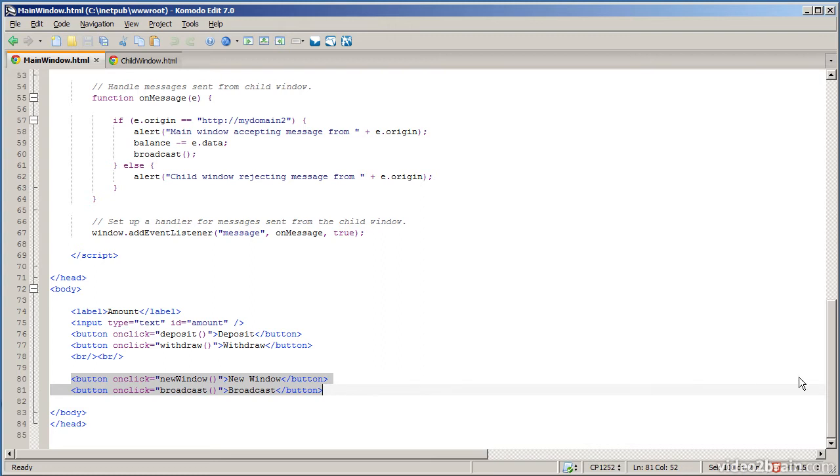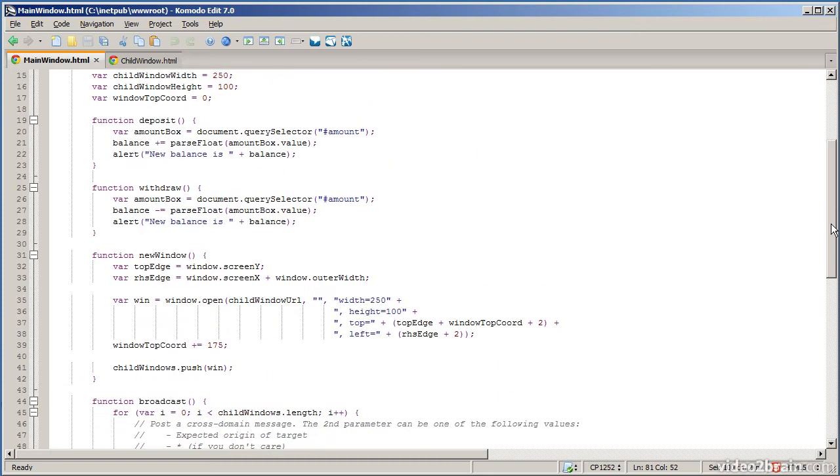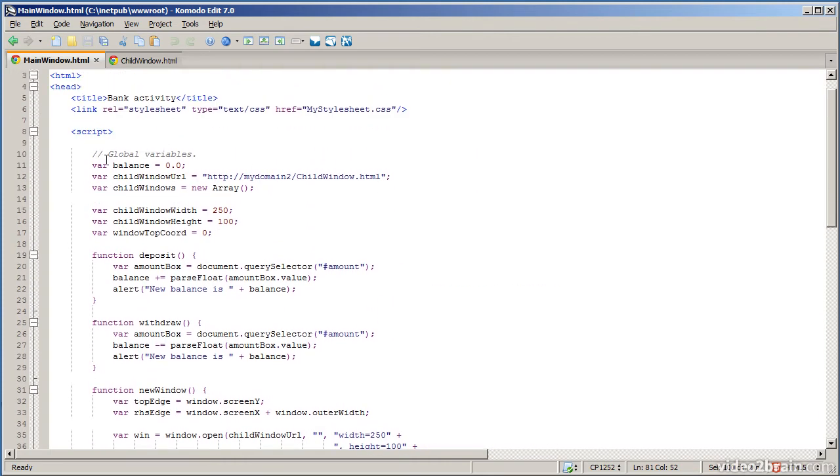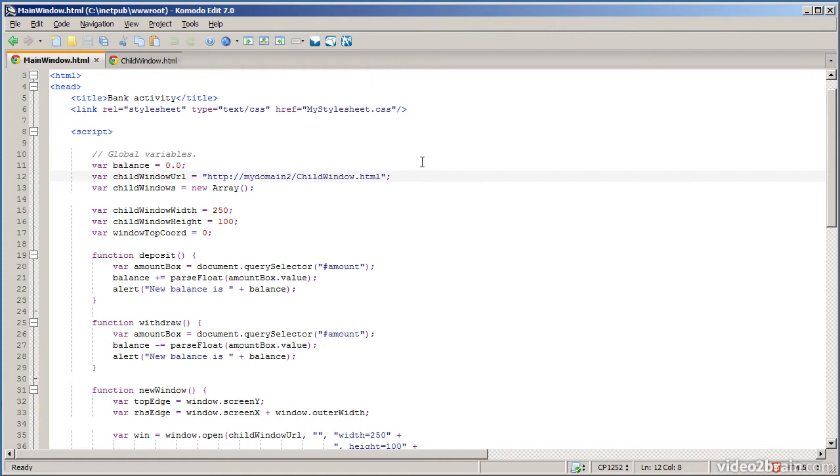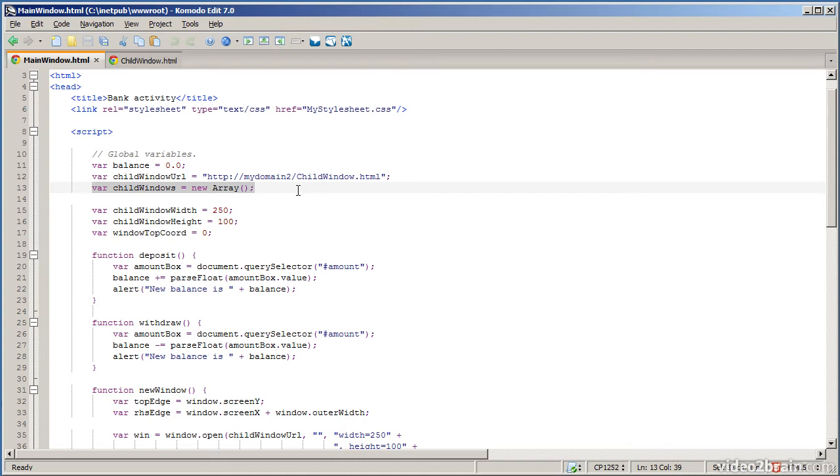Let me take you to the top of the page now and show you some global script variables. We store the balance in a global variable, it's zero initially. This is the URL of the document that I'm going to open up in each page and as you can see it's in a different domain, my domain 2, compared to the main window. Also I keep an array of all the child windows that I've opened so that I can broadcast a message to each of them when I click the broadcast button. I've also got some variables here just to do some math to lay out the child windows nicely.